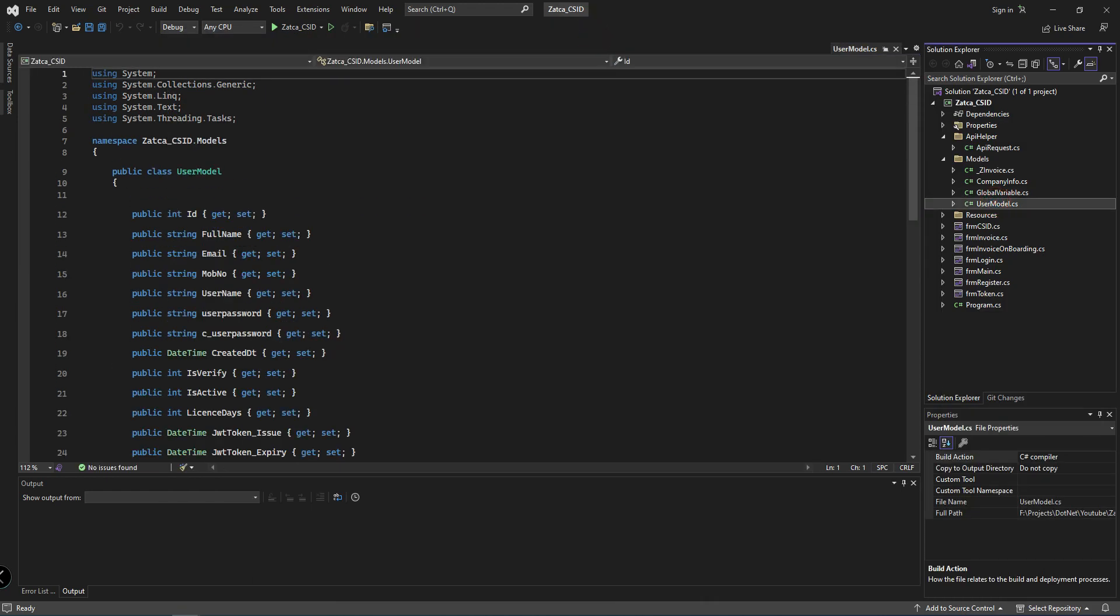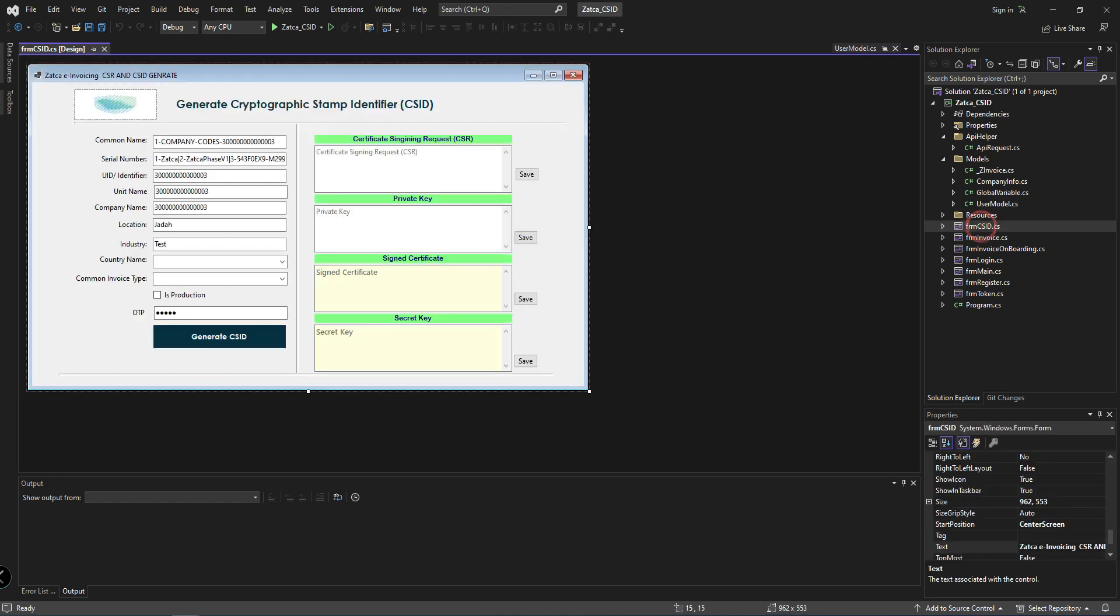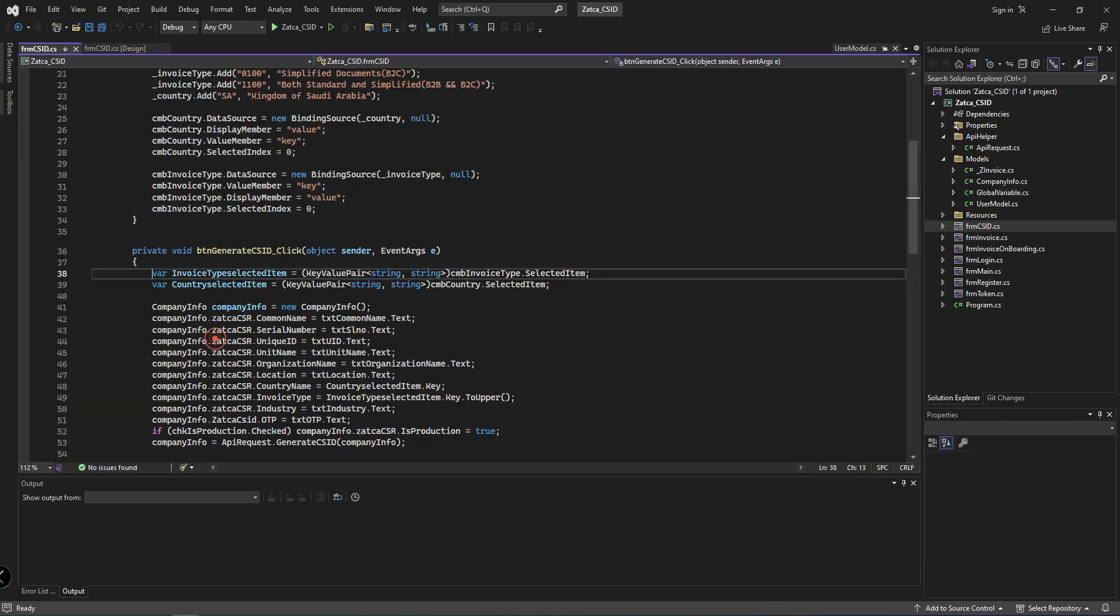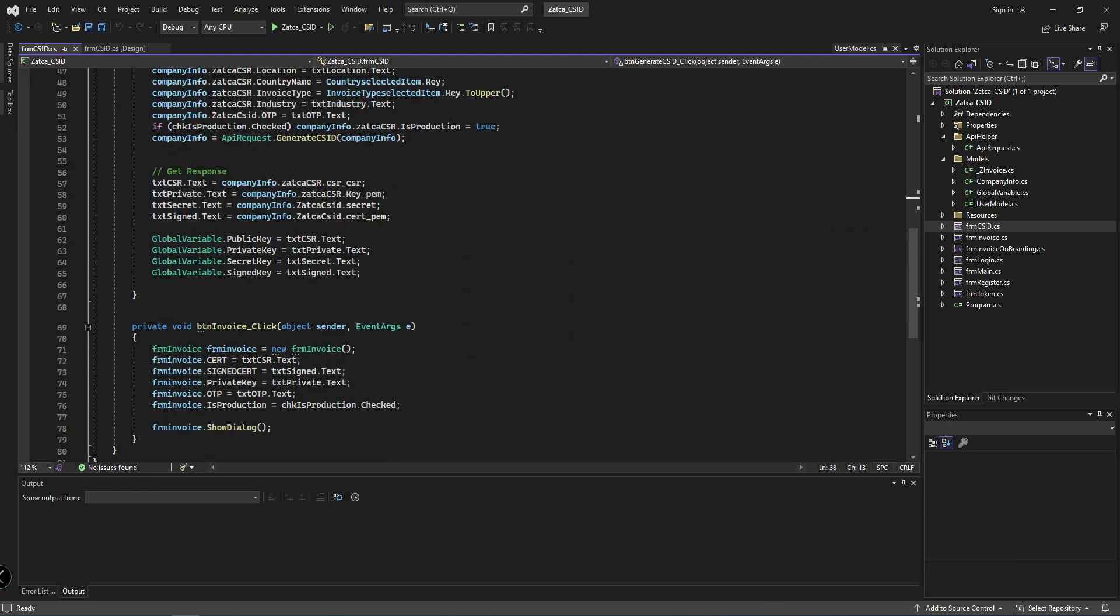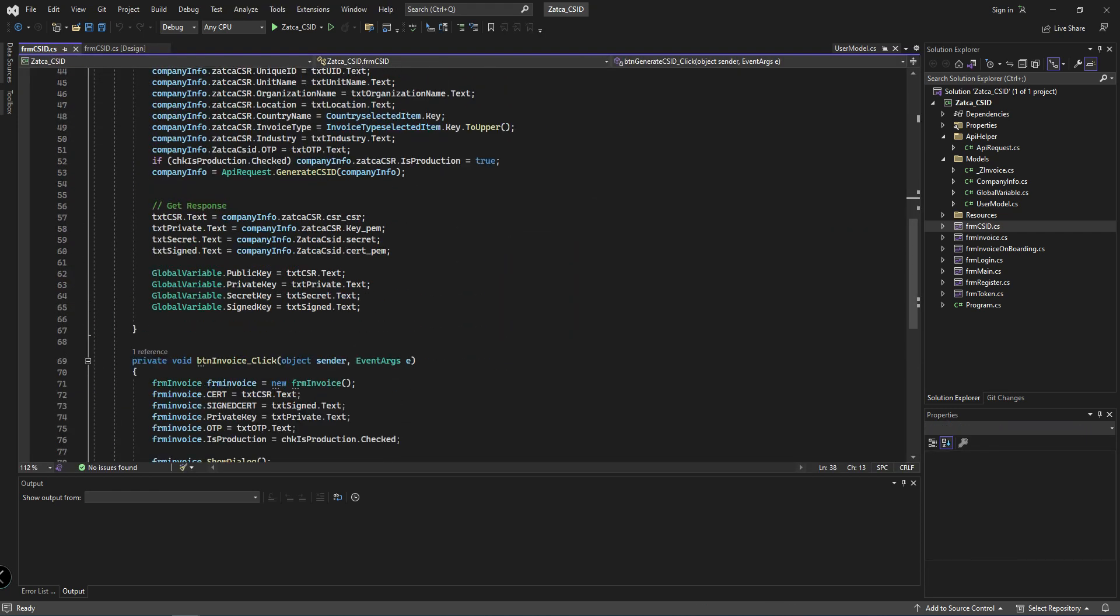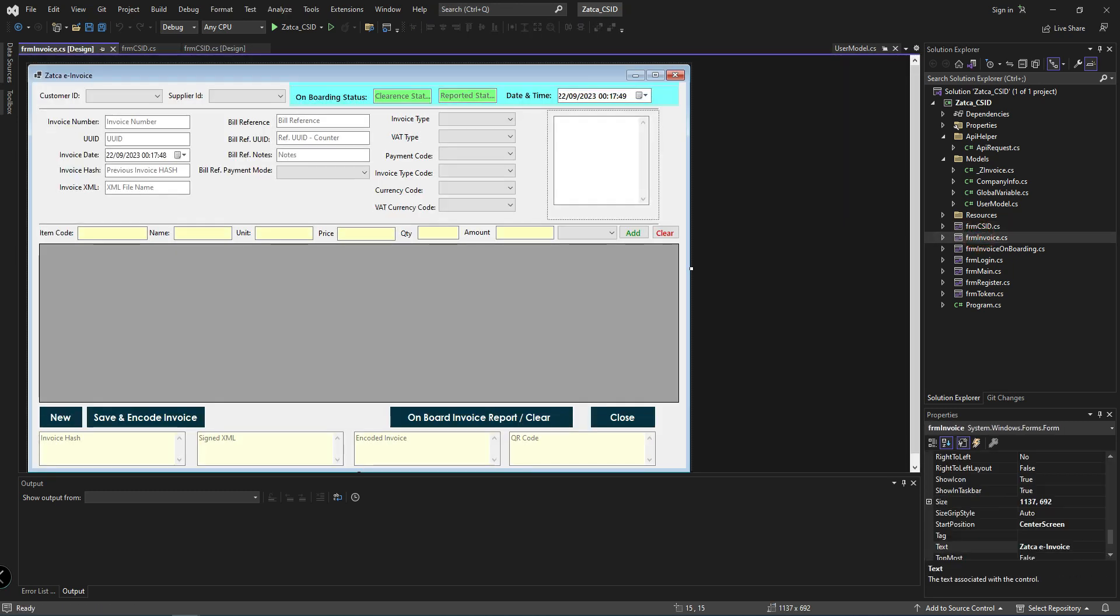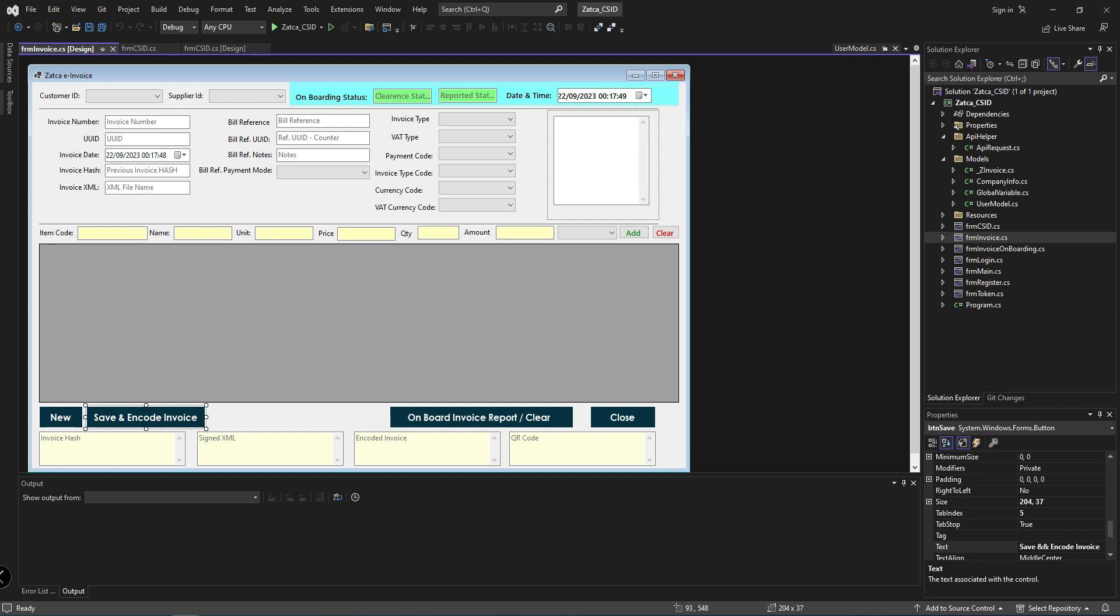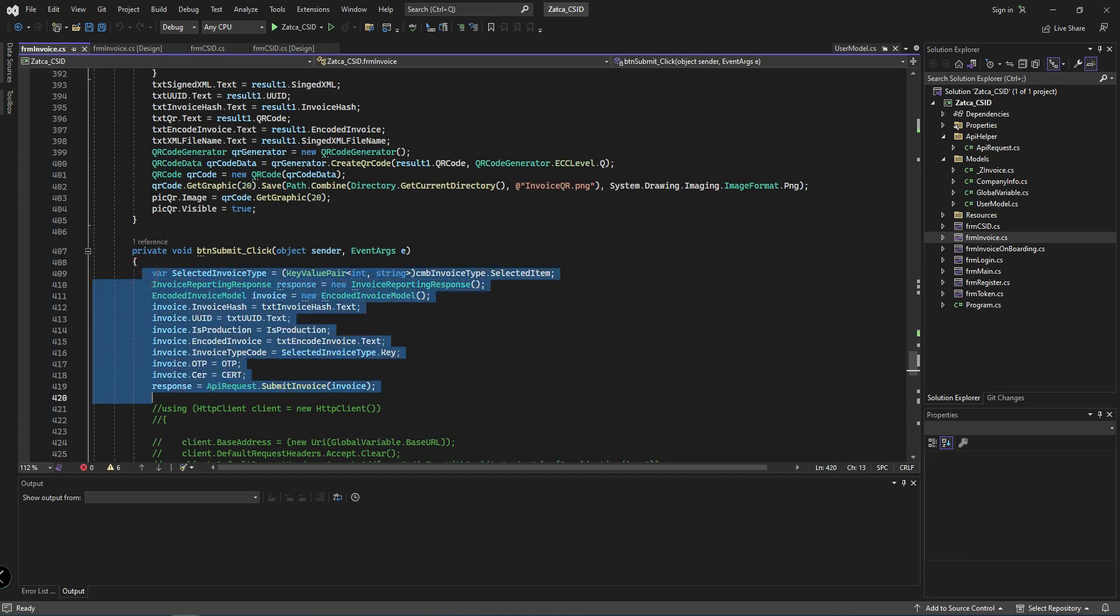This is the user model if you want to create users. These are all the forms. Here is the script for how to generate the CSID, here is the invoice generation, encode the invoice, and submit to ZATCA. All the script I have provided here.